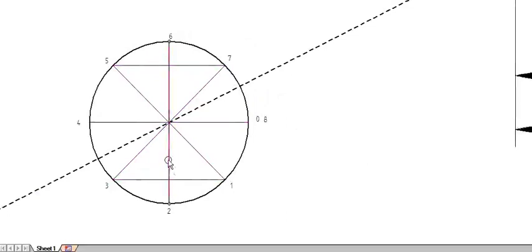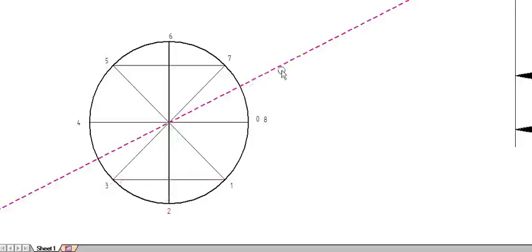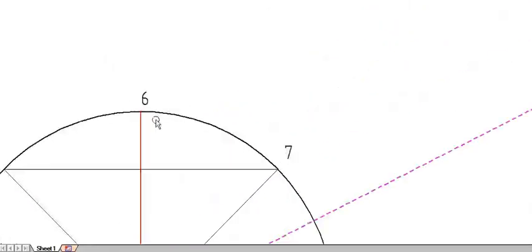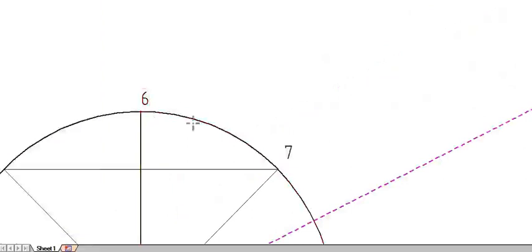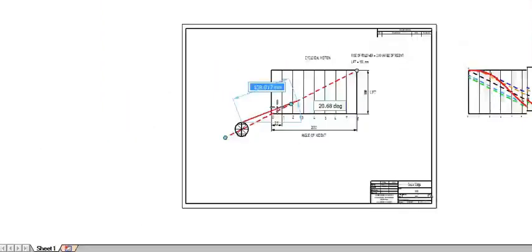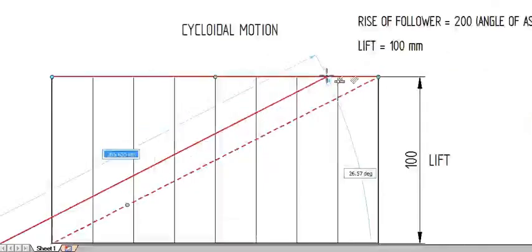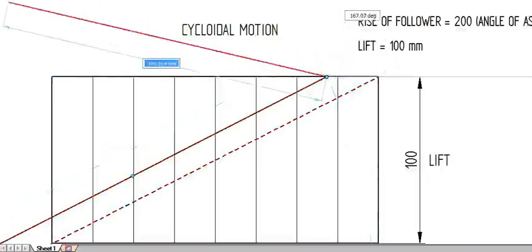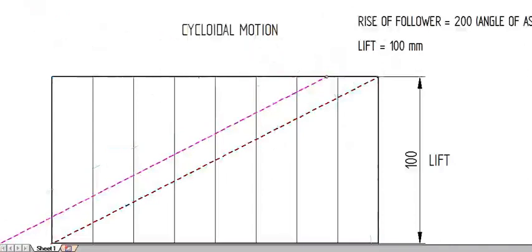This is our baseline. From this line, we have to construct parallel lines to the diagonal. From point 6, I am constructing a line parallel to the diagonal throughout the section. I am marking this as a dotted line in pink color.